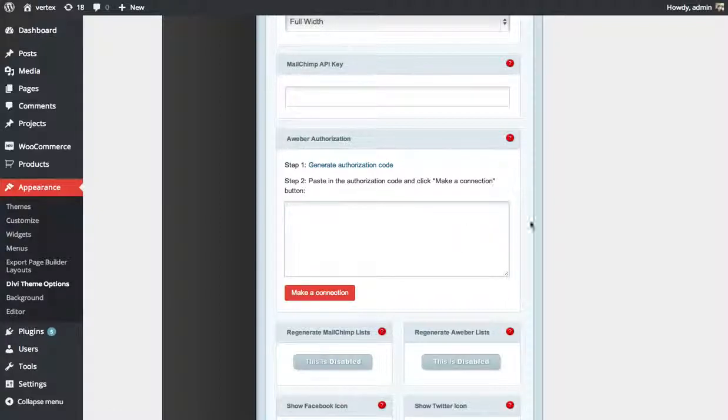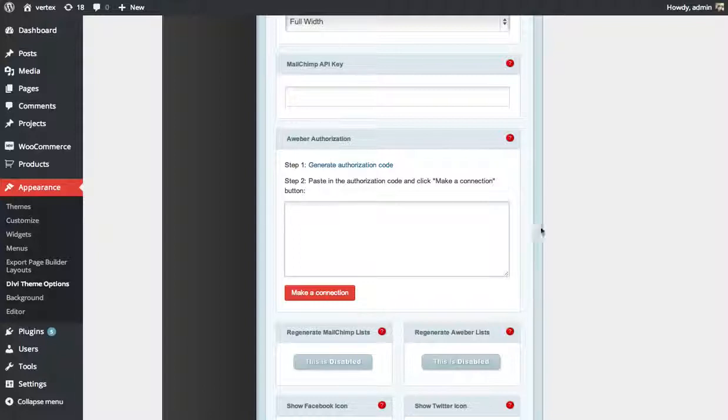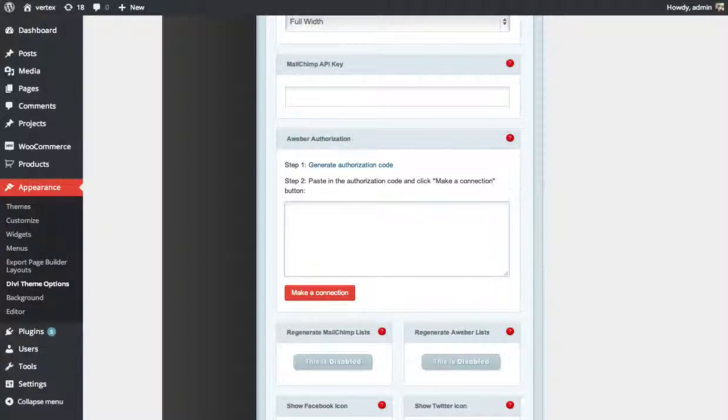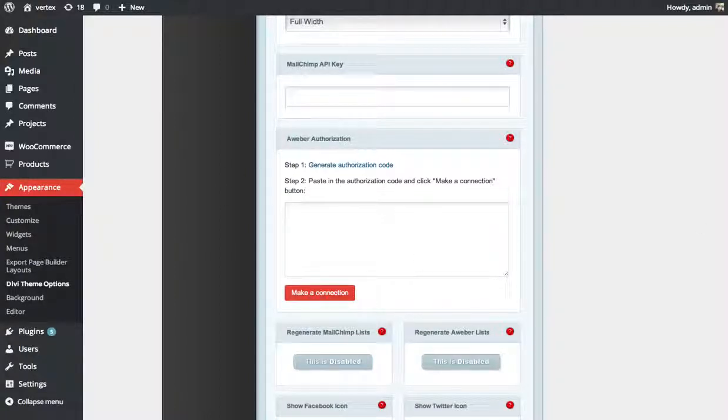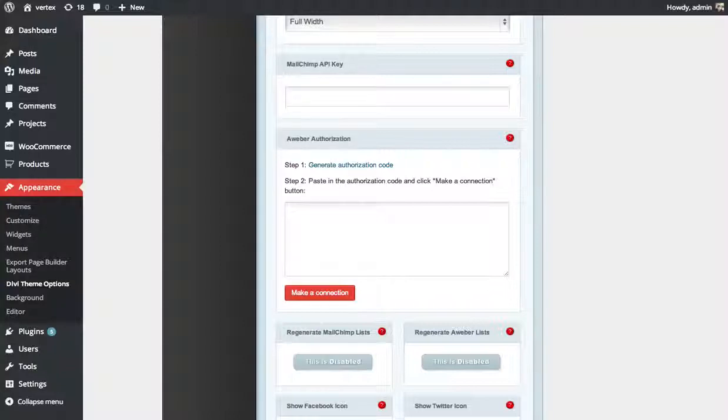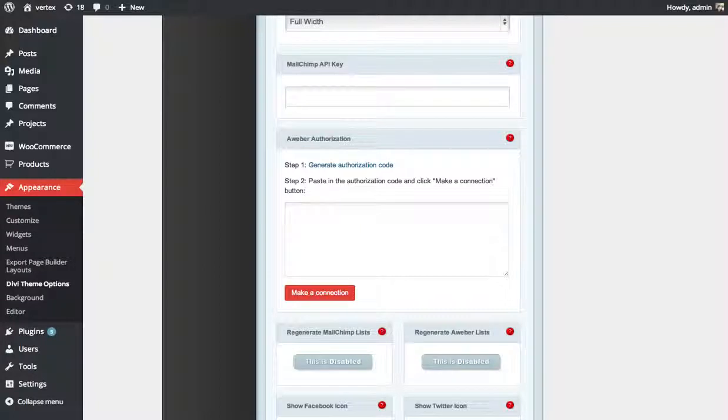Once you log in, it's going to give you a code. That's your authorization code. Just copy and paste that right in this box here. And then click the Make a Connection button. Then you're going to get all, you're going to be linked up to AWeber. And then next time you create a Subscribe module box, you're going to have AWeber as an option, and you're going to get all your lists just like we did with MailChimp.